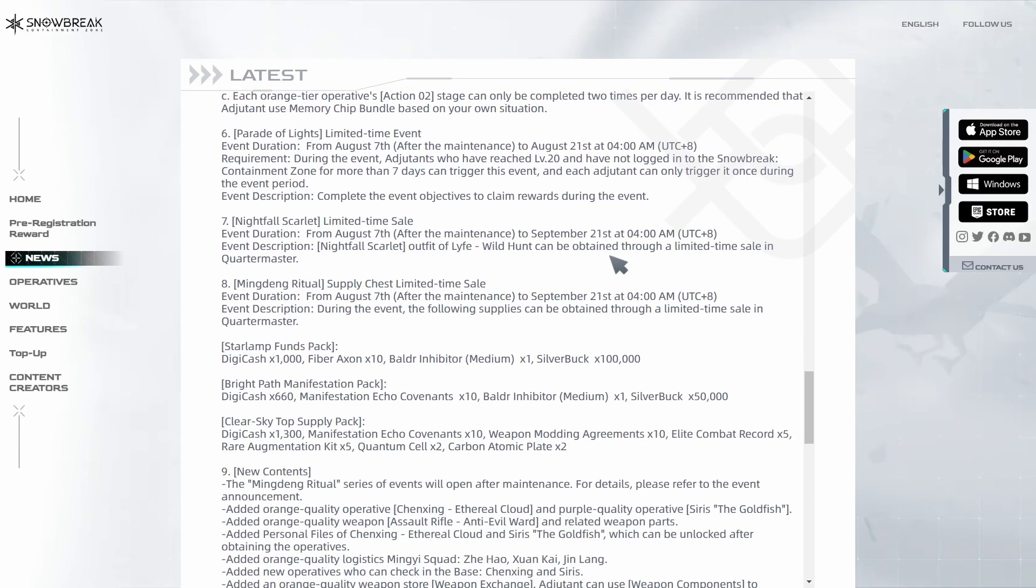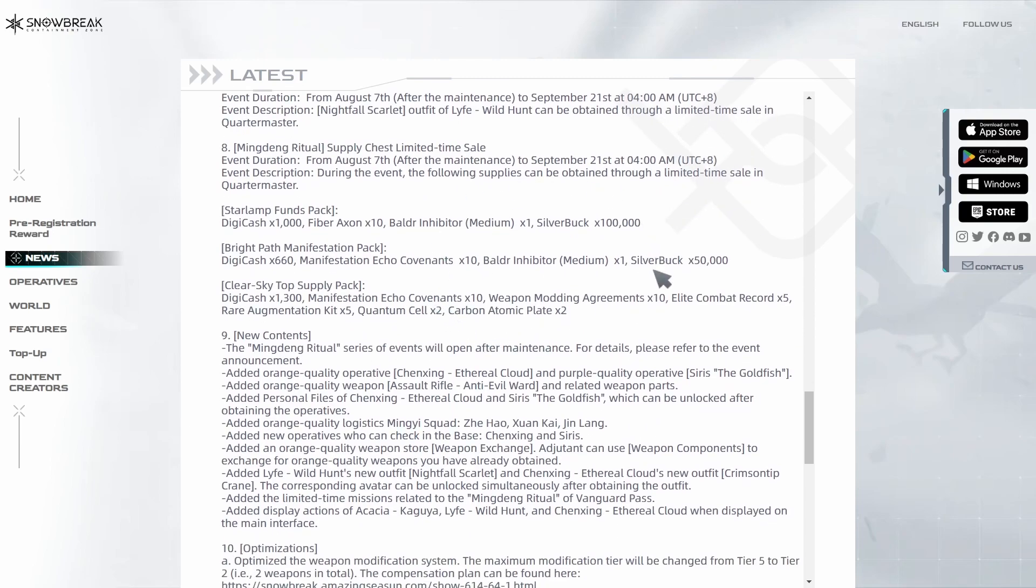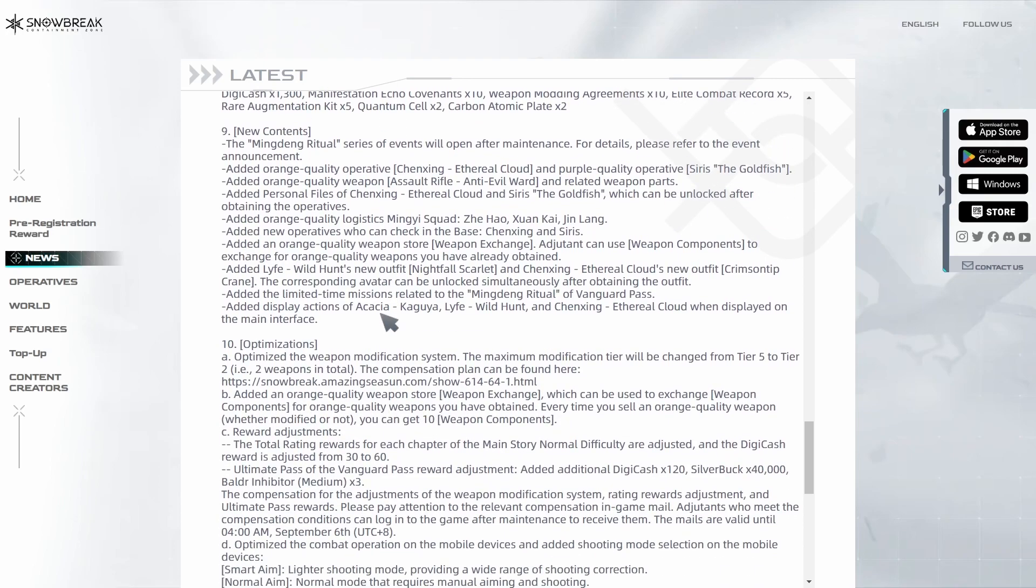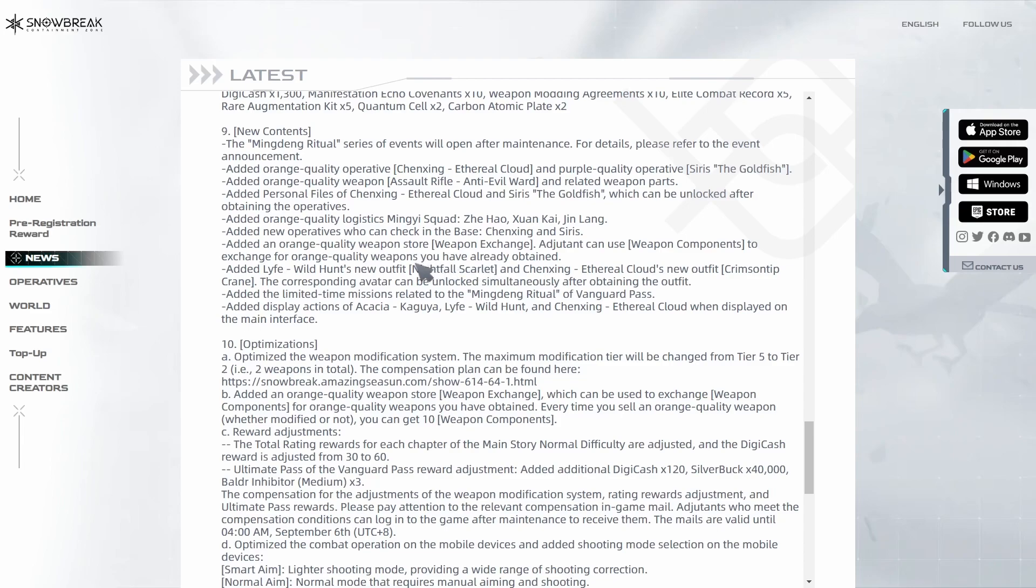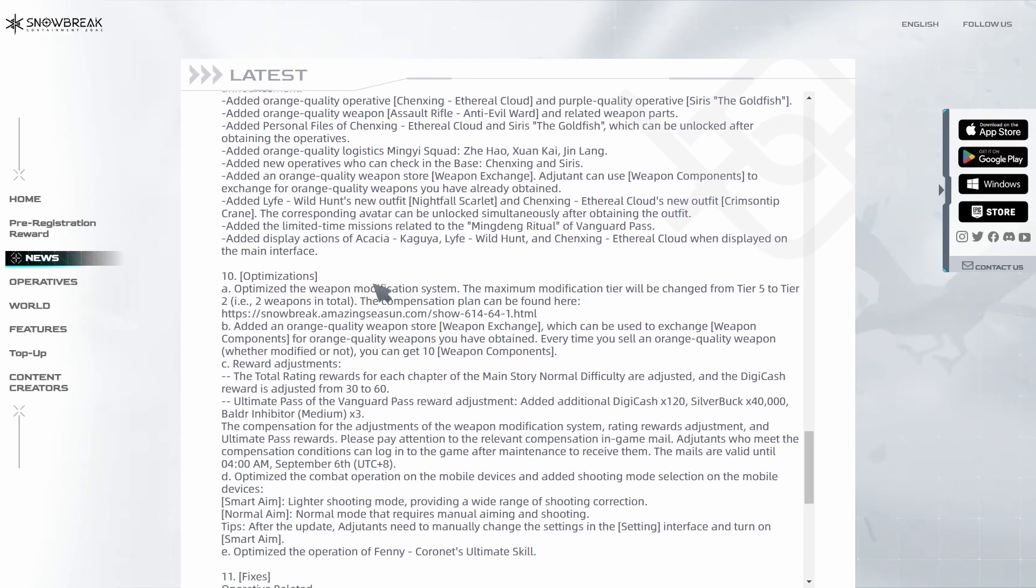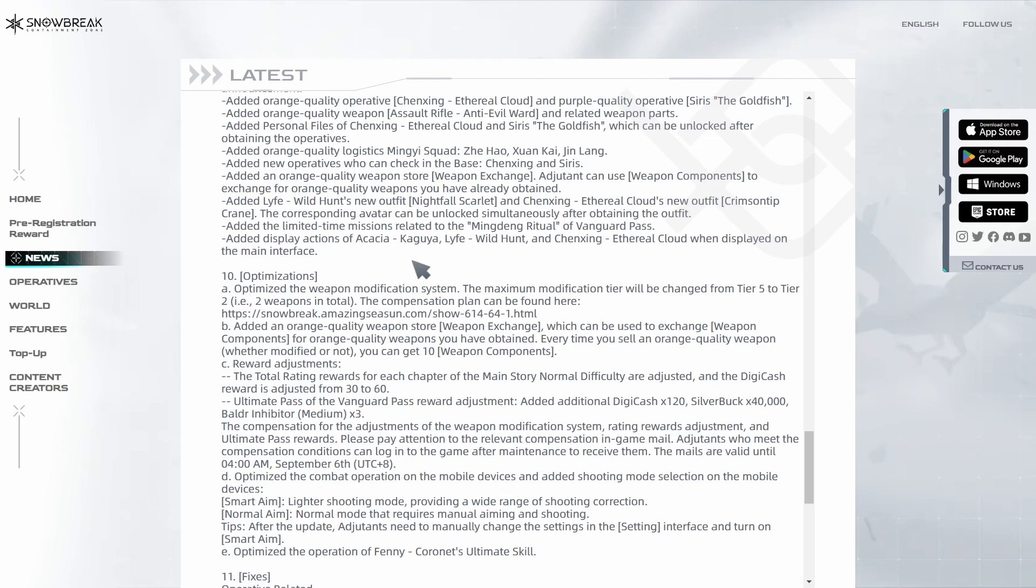You can also get it through neural simulation shop. They're also adding some packs that you can purchase and they fixed some stuff. All of this new content is coming out: new characters, new weapons, new personal files, logistics, new operatives in the base, the new store that they mentioned last time, the weapon exchange store, and the weapon components system is going to be added. New outfits, new missions to the vanguard pass with an Indian ritual, and they also added some display actions: Rakashi, Kaguya, Lyfe Wild Hunt, and Chen Ching Ethereal Cloud on the main interface. I guess they're making some of the limited banner characters even more special with more actions on the home screen.